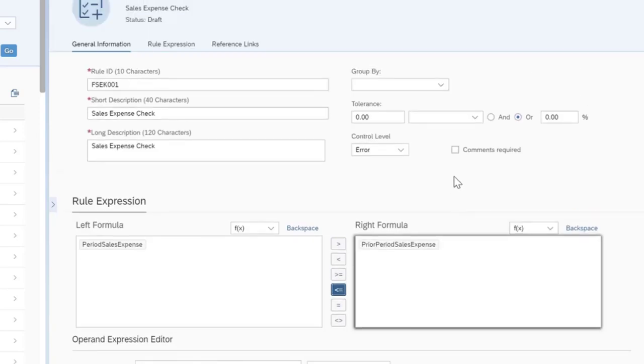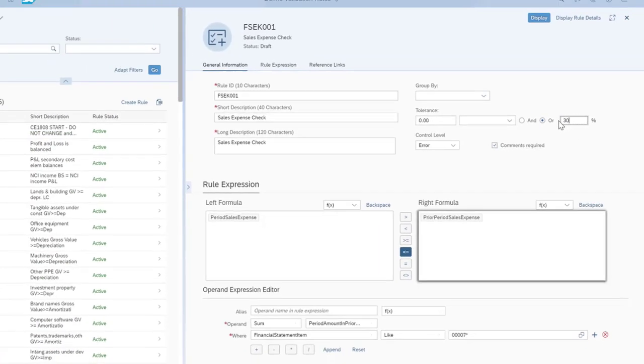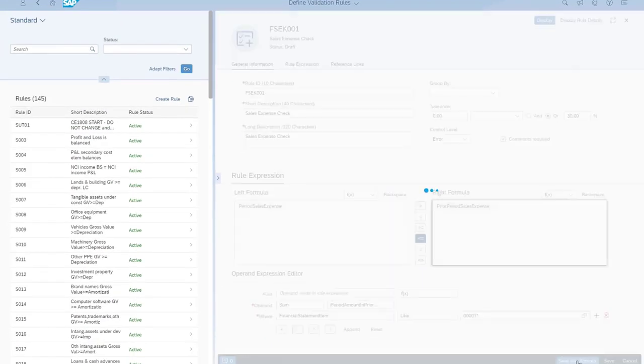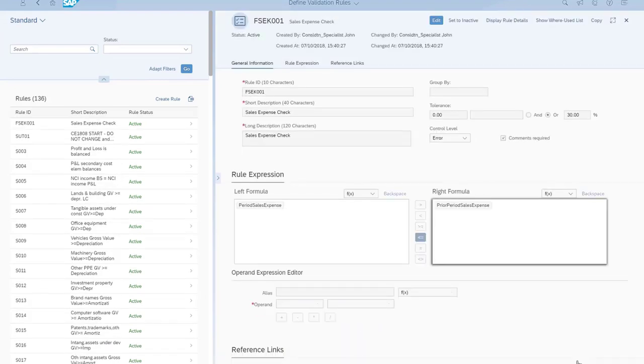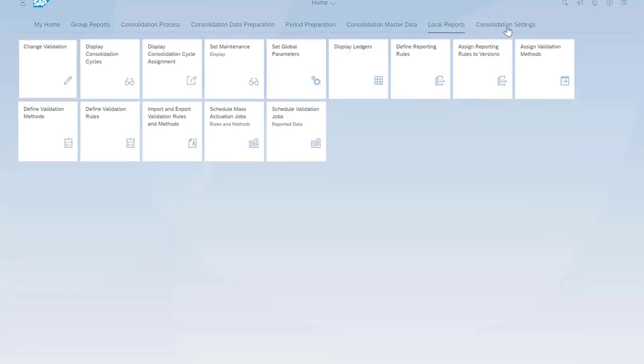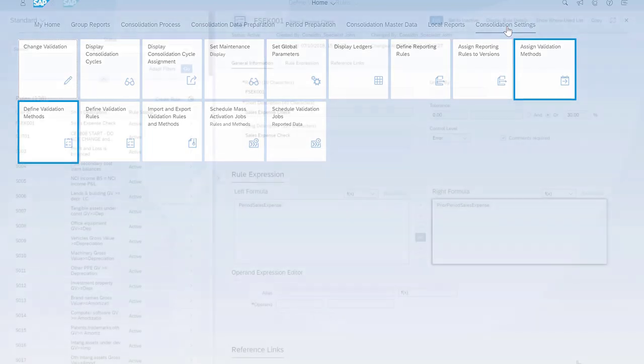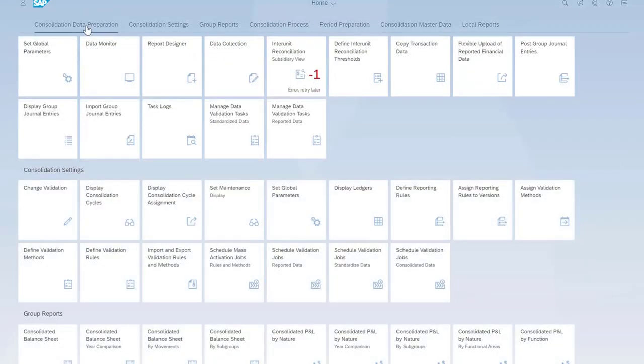Claire also sets an accepted tolerance of 30%, so deviations of less than 30% will be accepted by the system. Then she saves and activates her rule. And she adds the rule to the validation method and assigns the method to Kevin's consolidation unit.